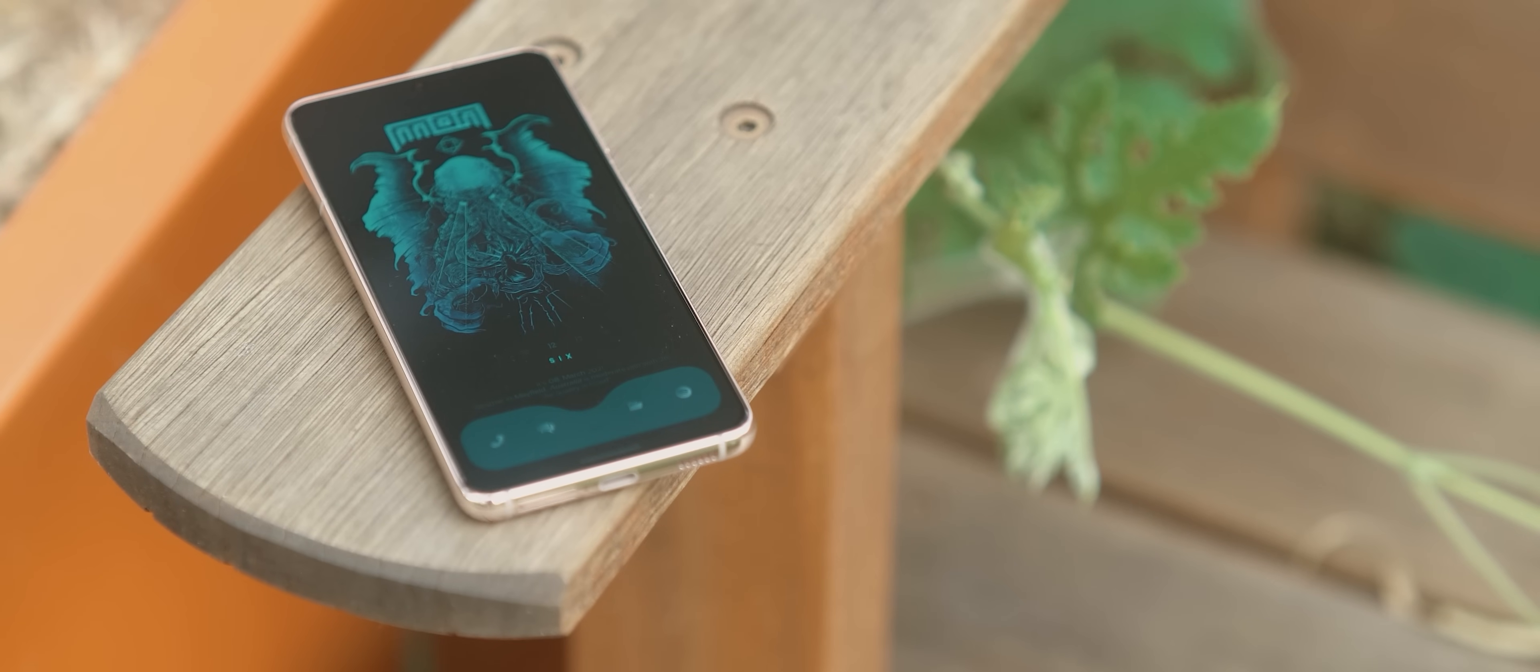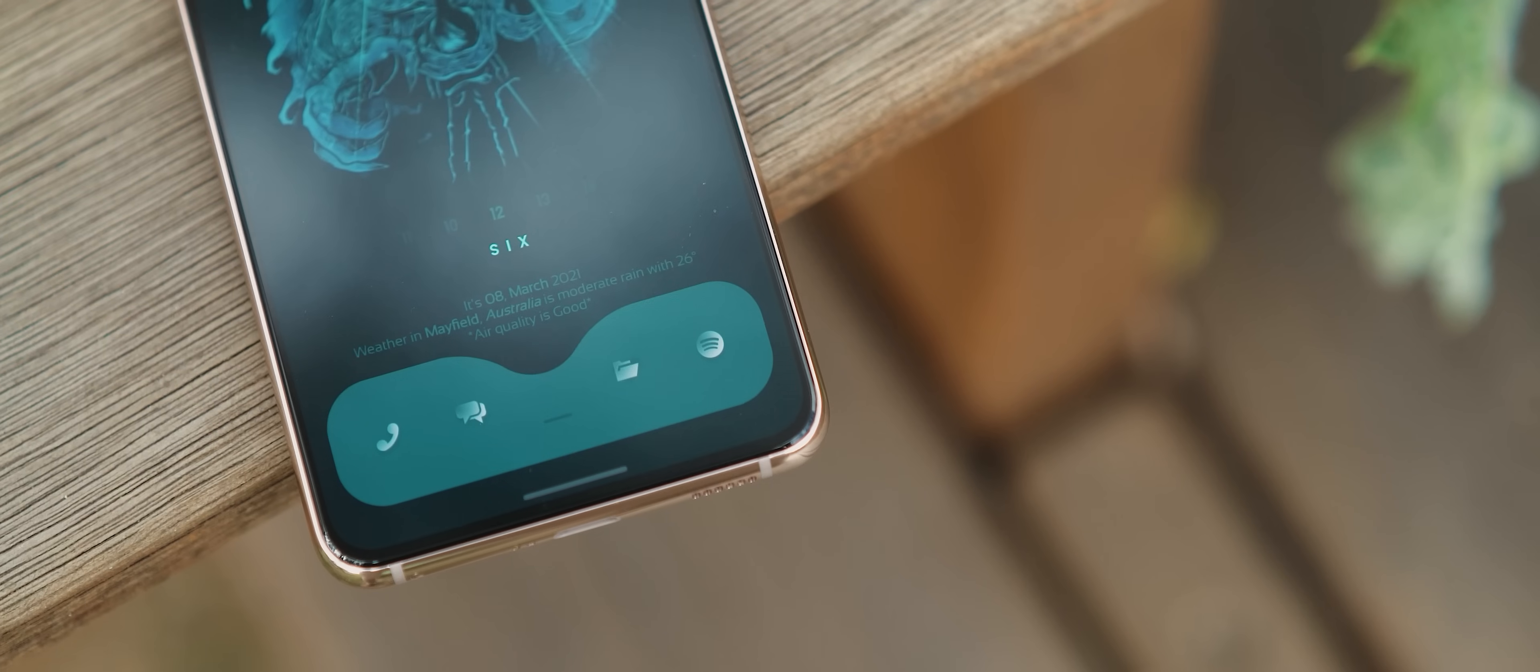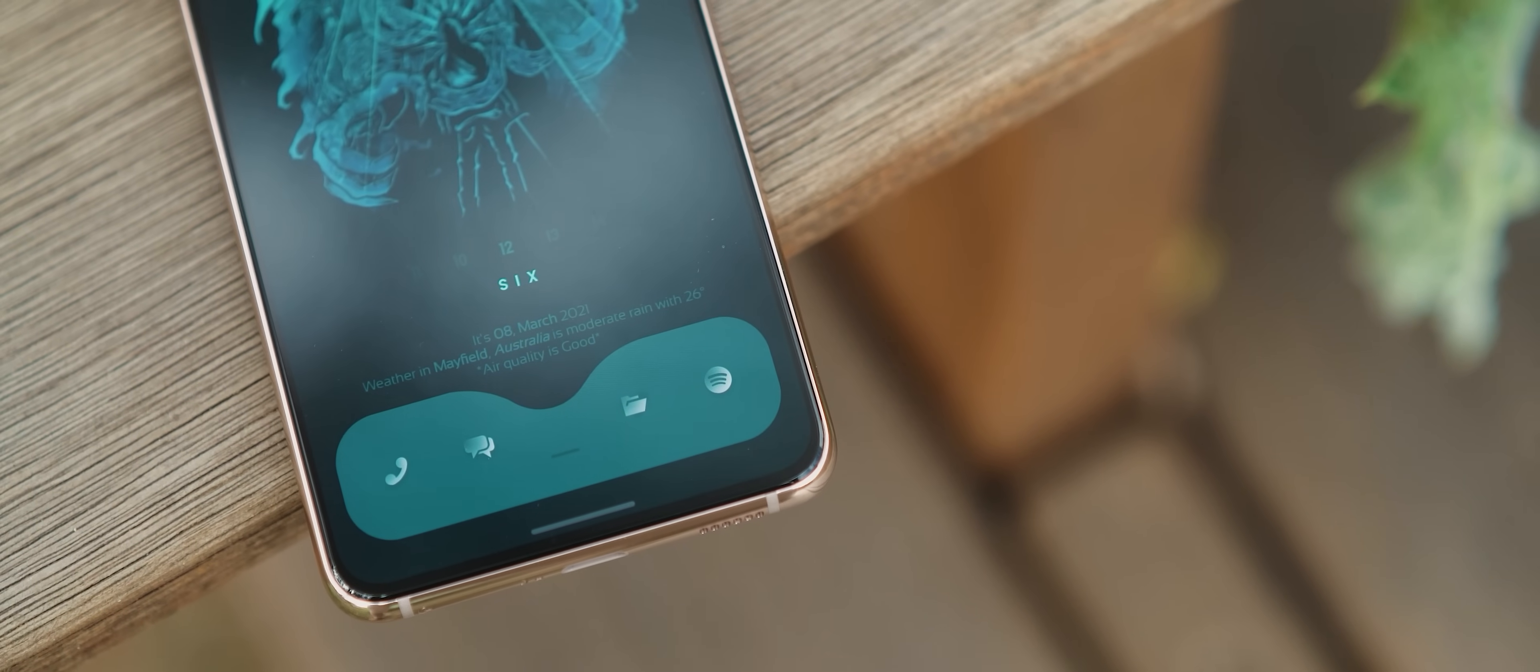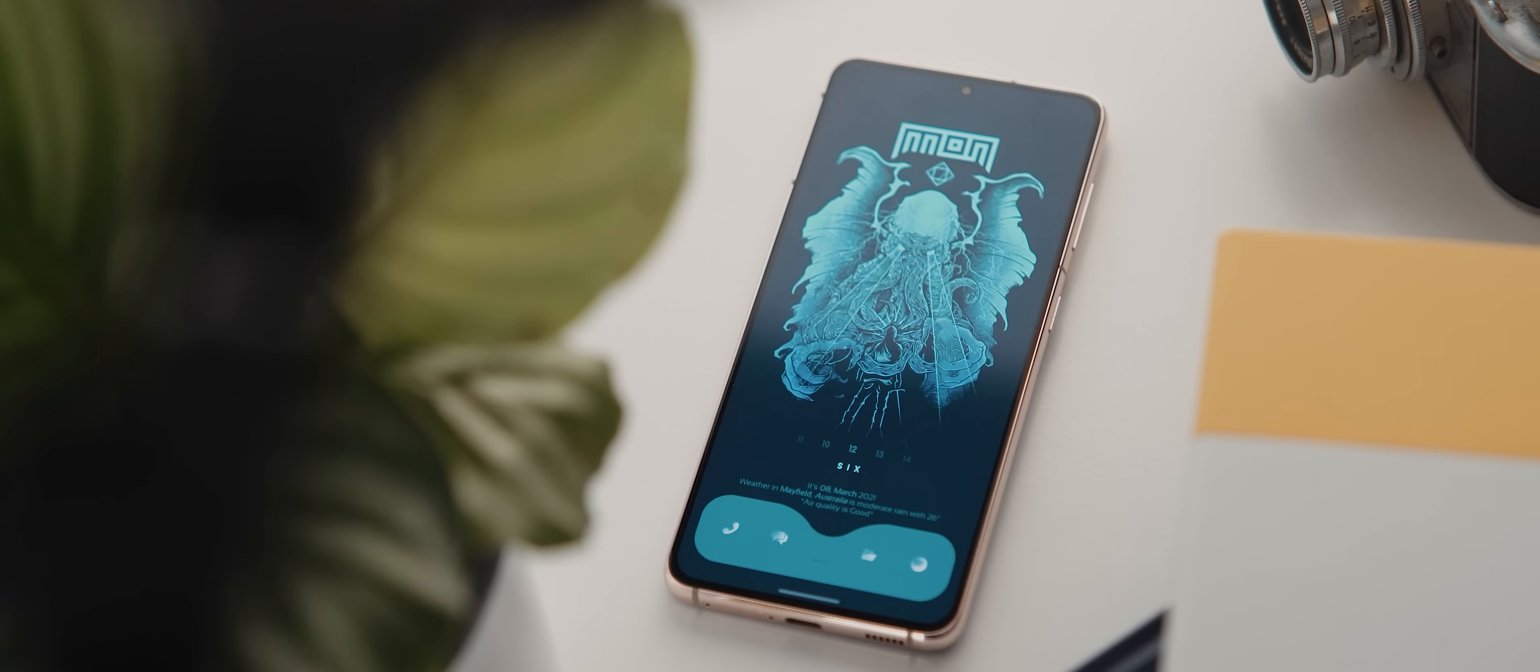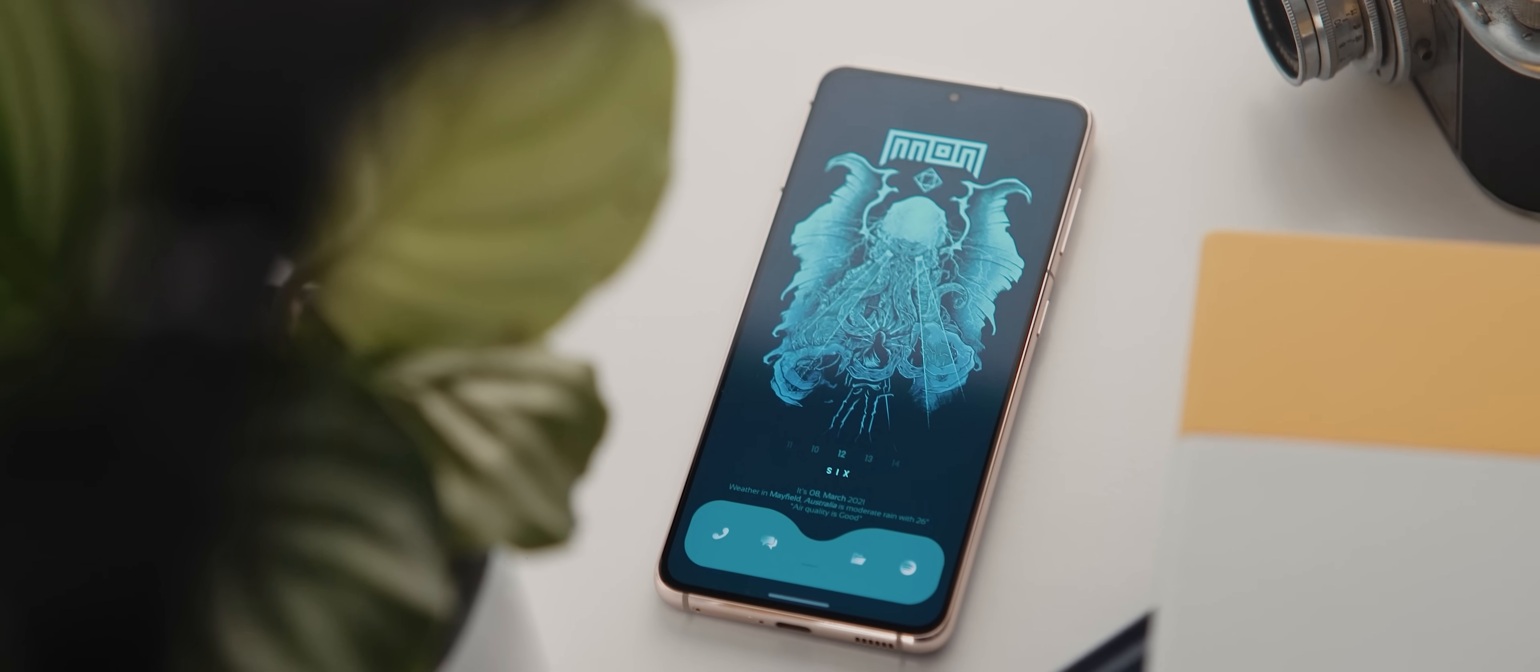Alrighty, let's get on to the setups. So first setup sent in today is by a contributor named Hattie. It is a one-page setup created using Nova Launcher.